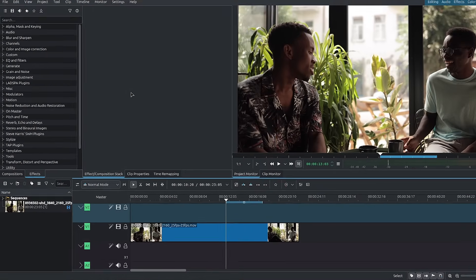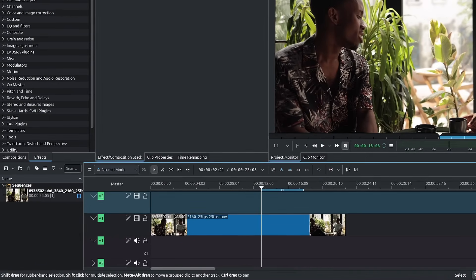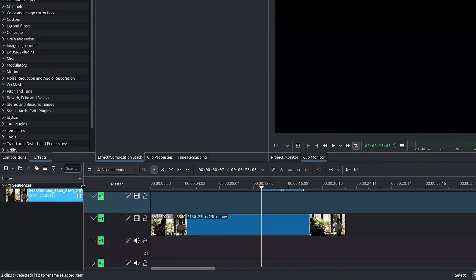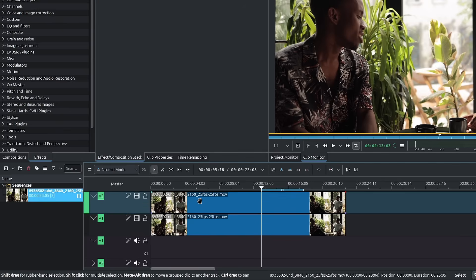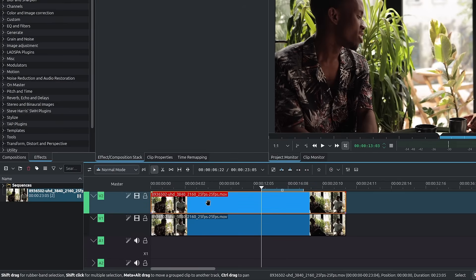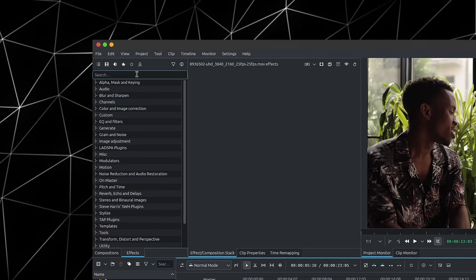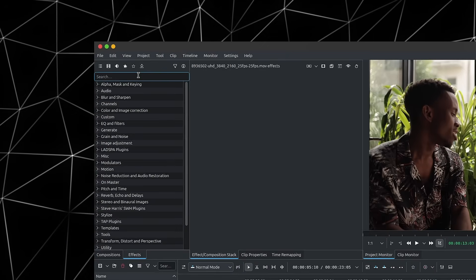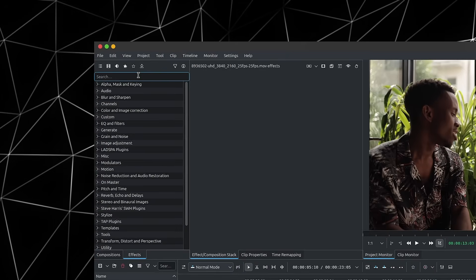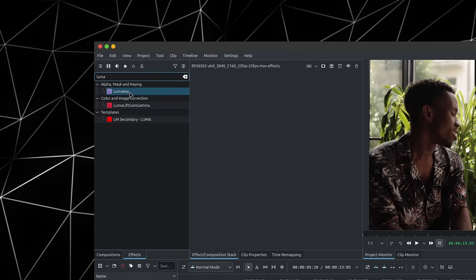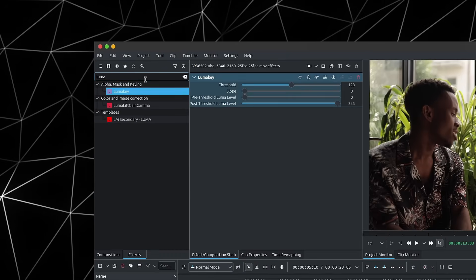The first method you might be familiar with is to simply duplicate your clip, have a copy of it placed above. And now with the top clip selected, let's go over to effects and we're going to look for LumaKey, add the LumaKey.